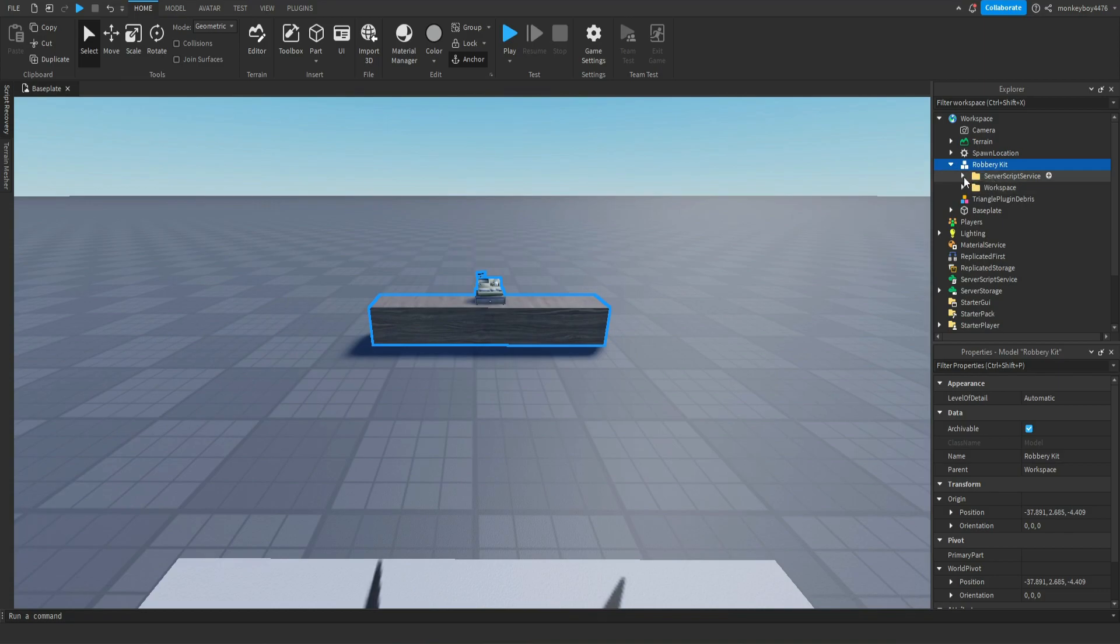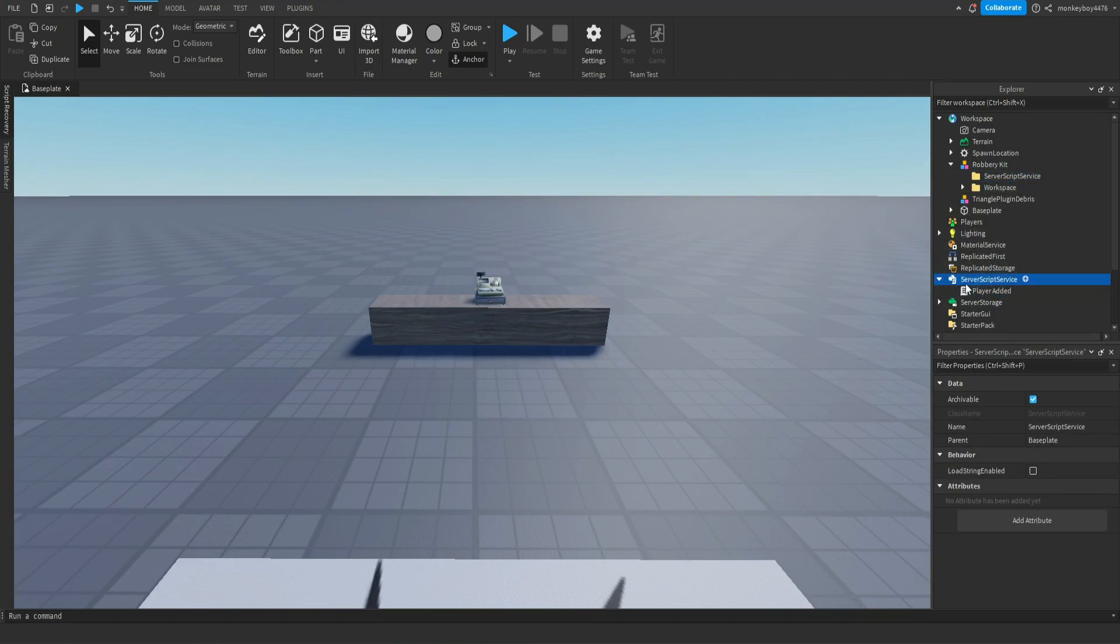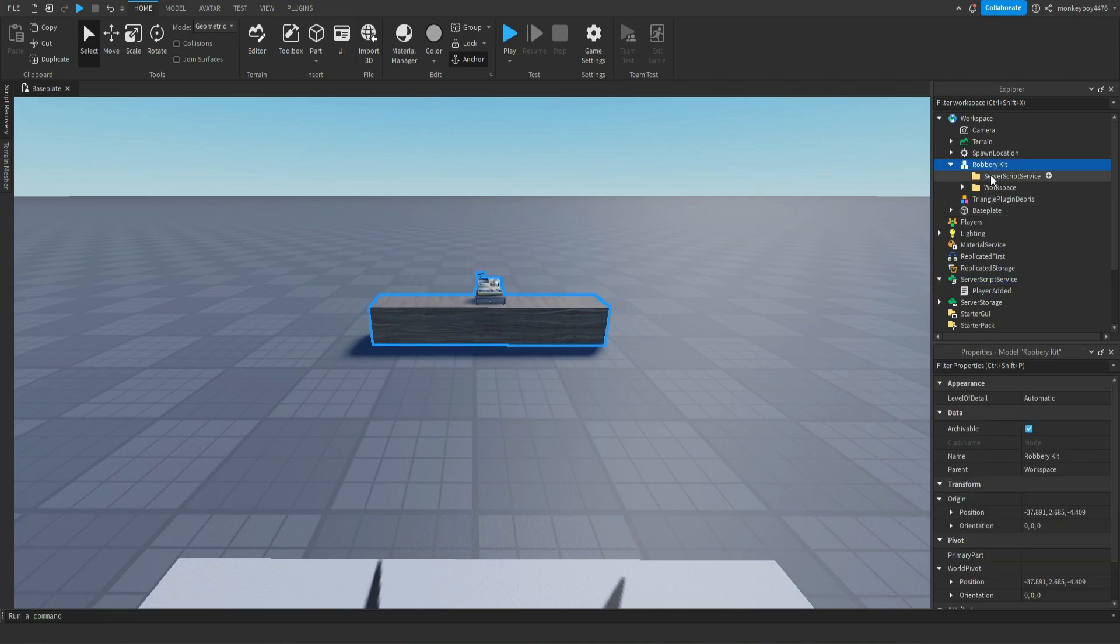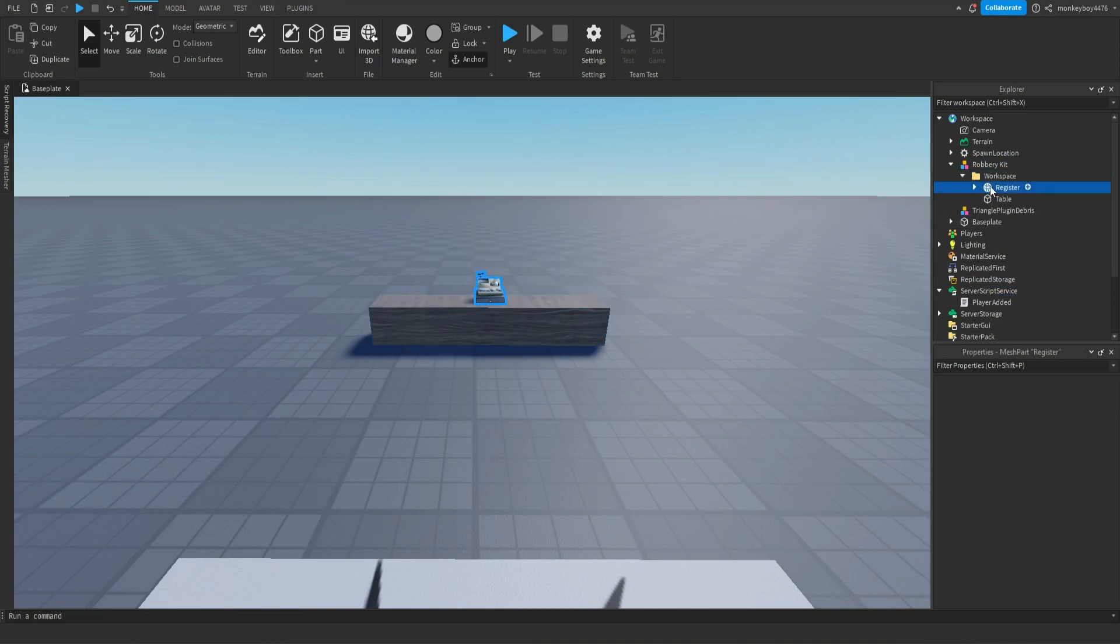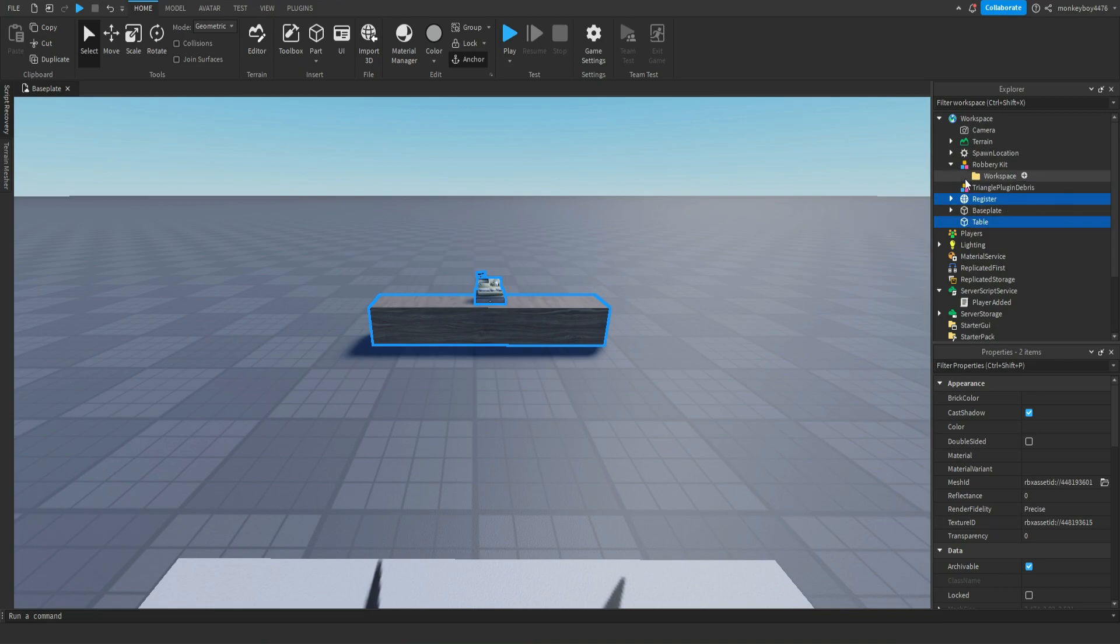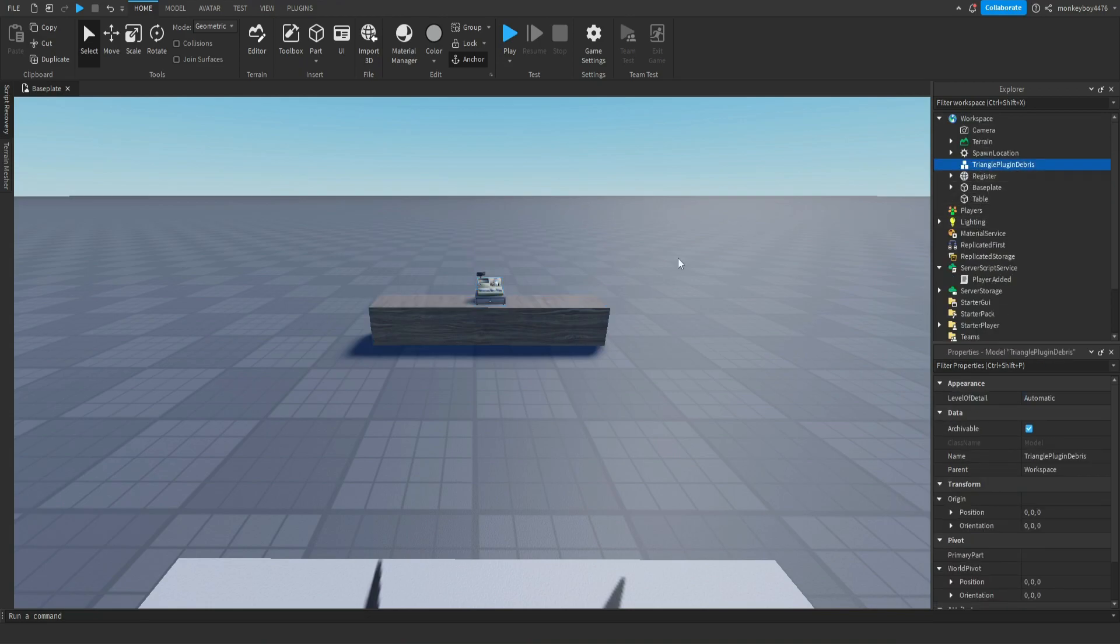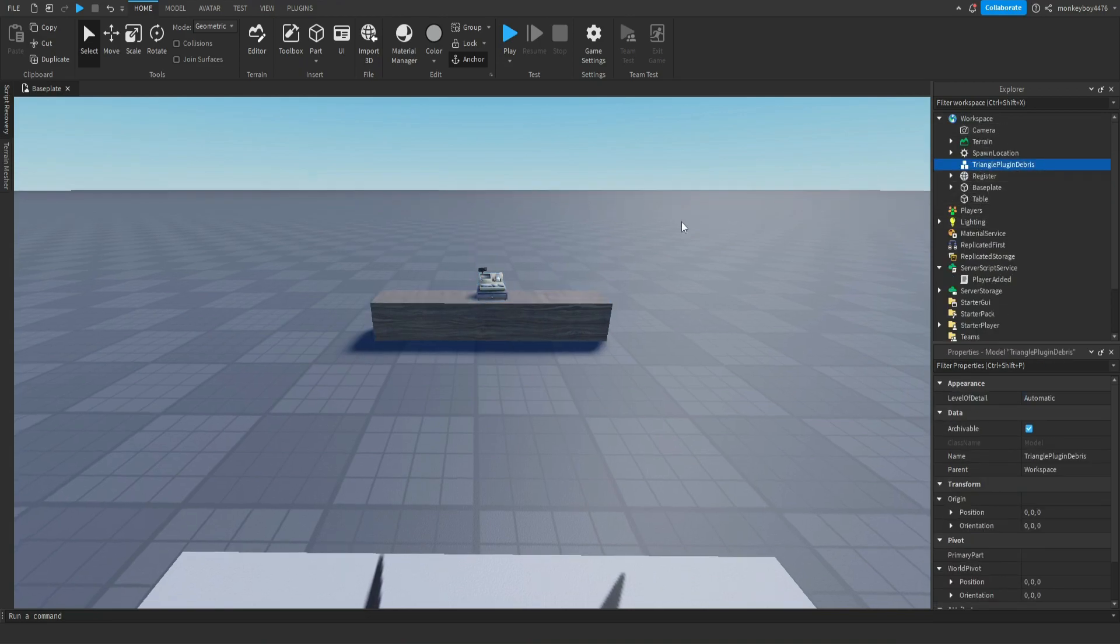Inside of the model you'll open it and you'll see two different folders: Workspace and Server Script Service. You're gonna take the script inside of Server Script Service and plop it inside of that service. Same thing with the Workspace one. Shift click on both and delete the model.